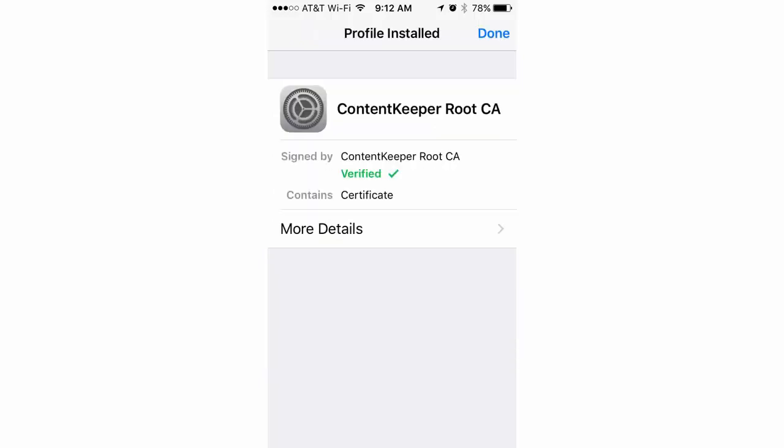And then click done. You'll notice that the certificate is verified now, so you just click done, and that's almost it.